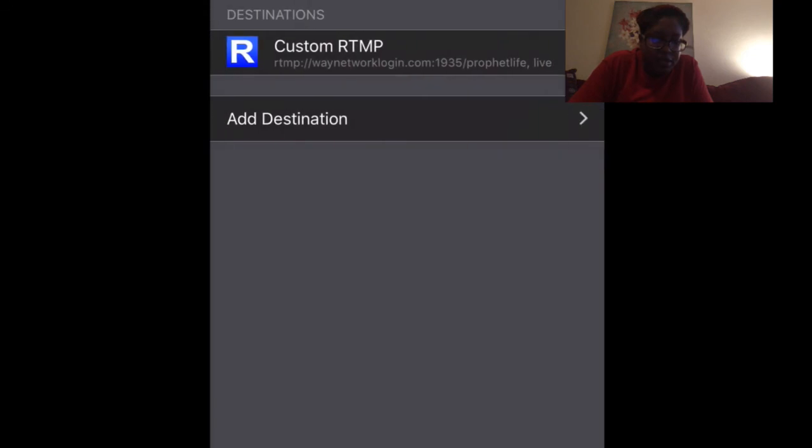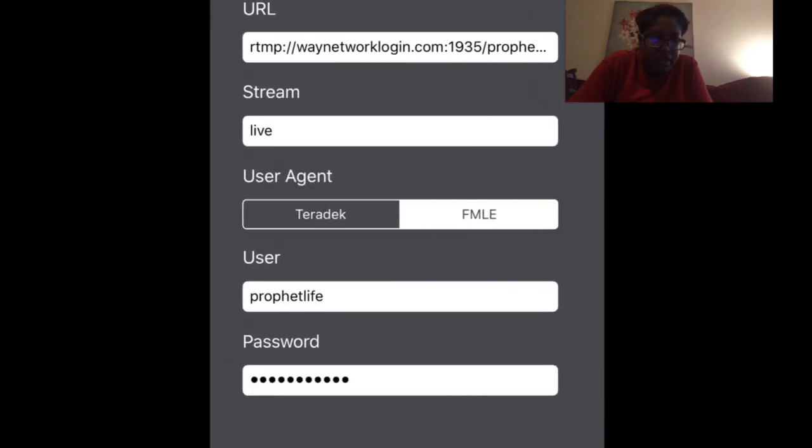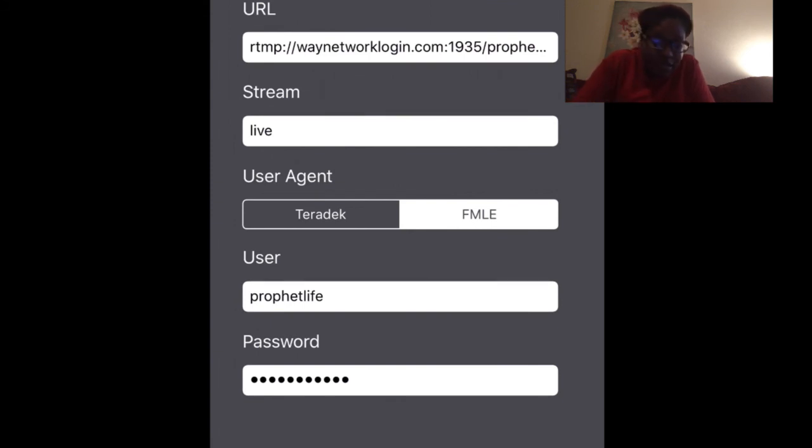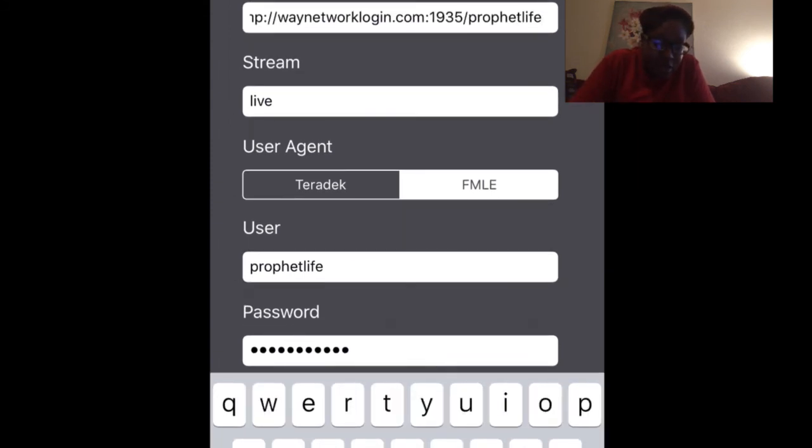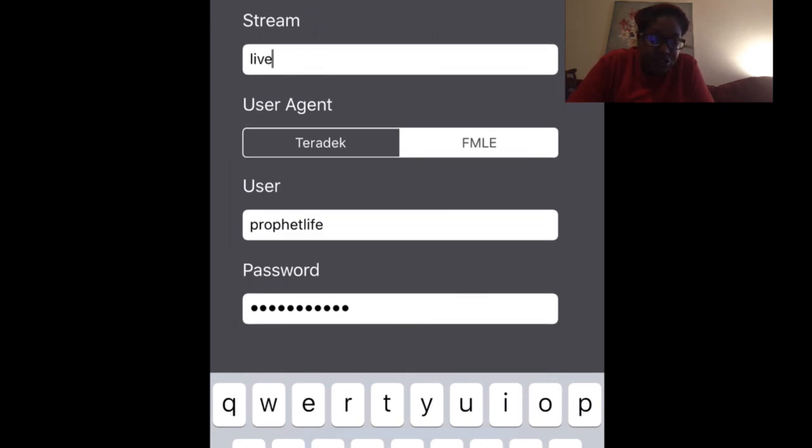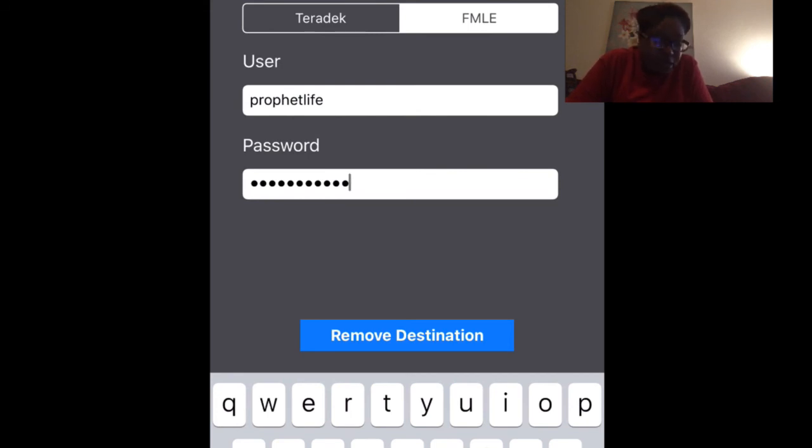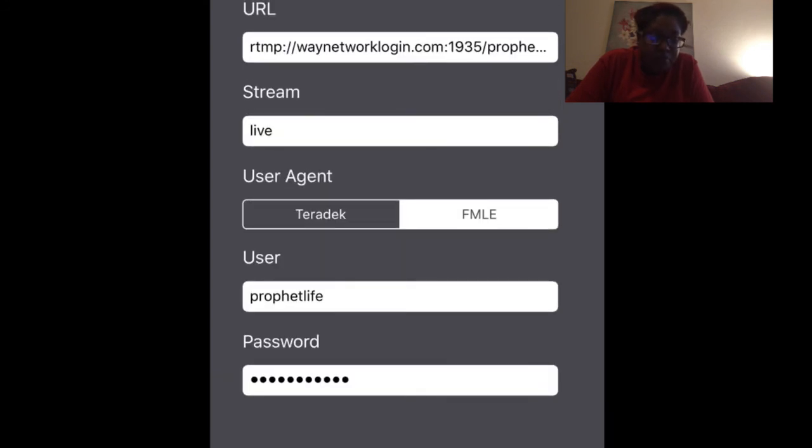Once I go to there, you're going to put the RTMP colon backslash backslash way network login.com colon 1935 backslash whatever the name of your stream is. This particular application is Profit Live. Then you're going to put the stream name. The stream is going to be called Live. Once you put that, you put the user and the password, which is already given to you, so you should have that. If you don't have your password, please email someone in production and they can get that to you.